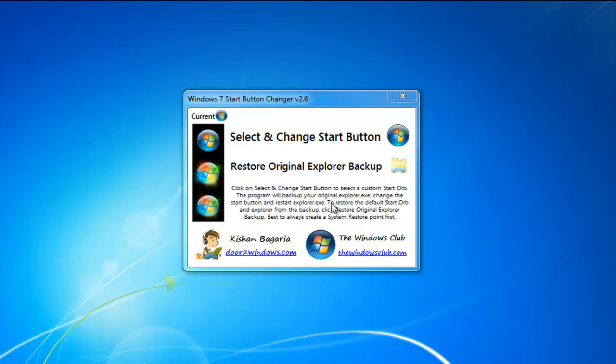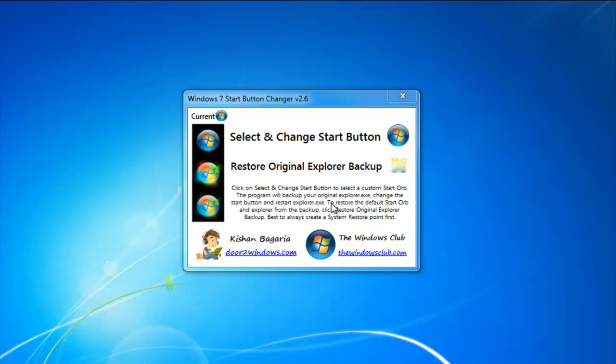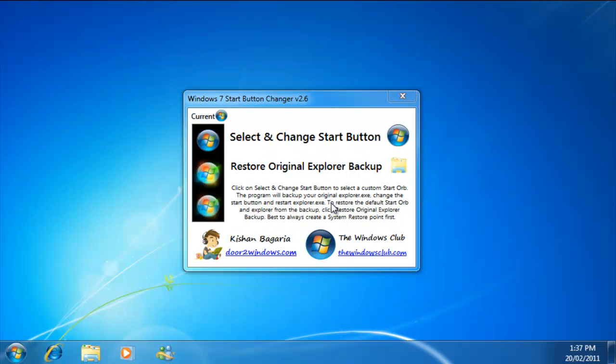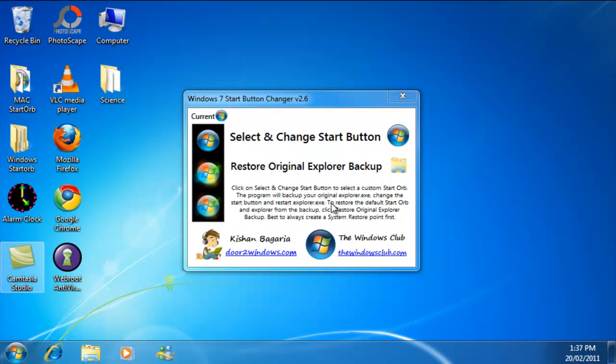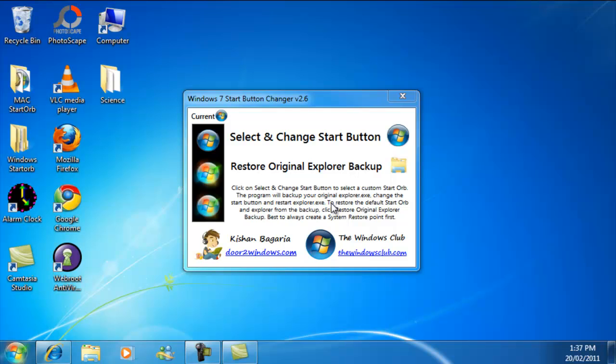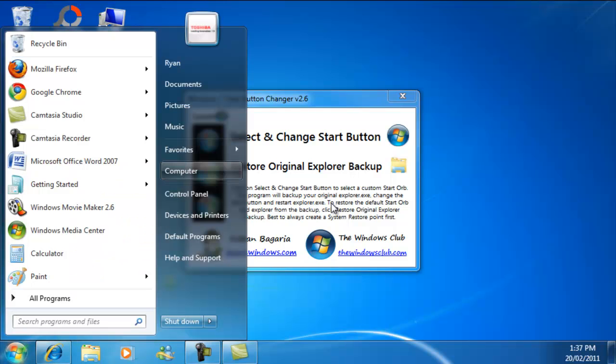Wait for that to load. And there you go, you have your old start orb back.